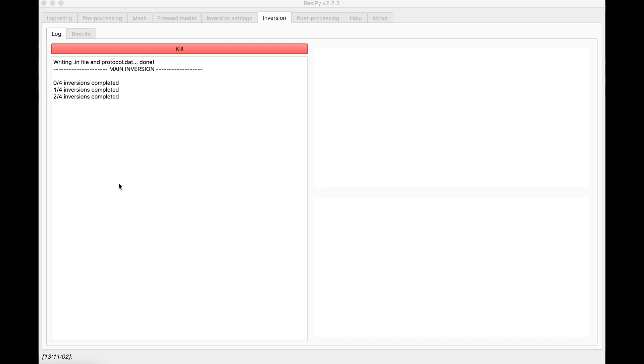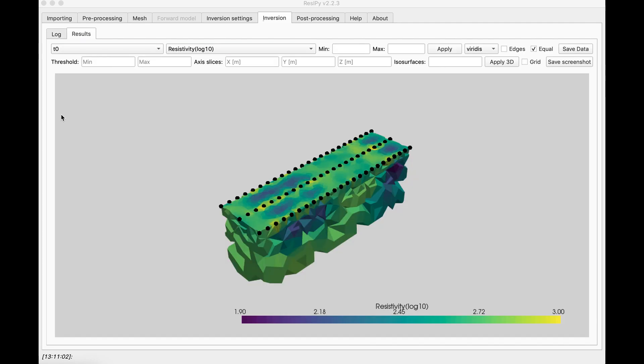As you can see, during the inversion, you would see which inversions have been completed out of the total available in files.